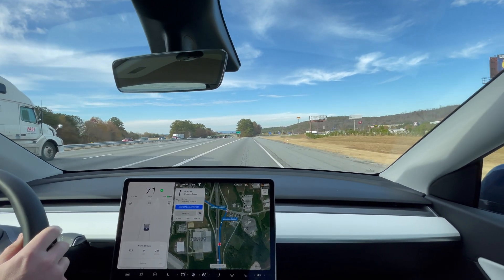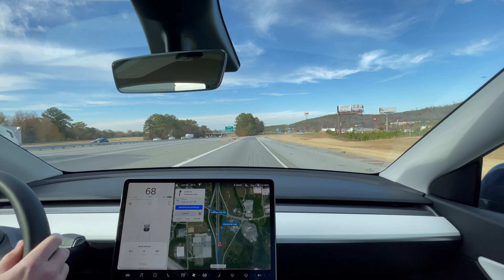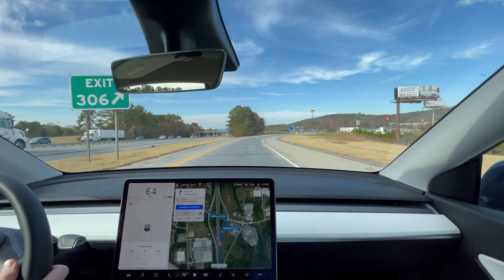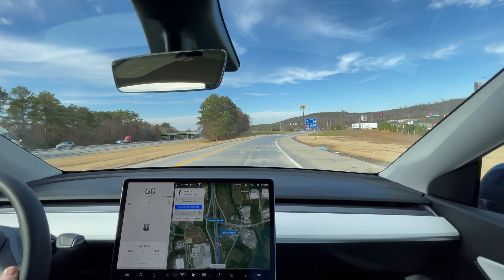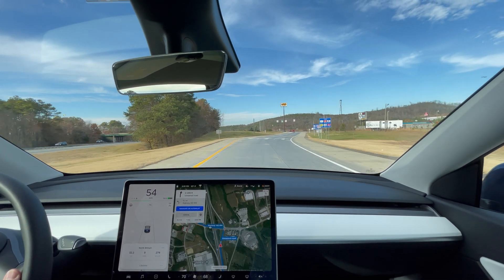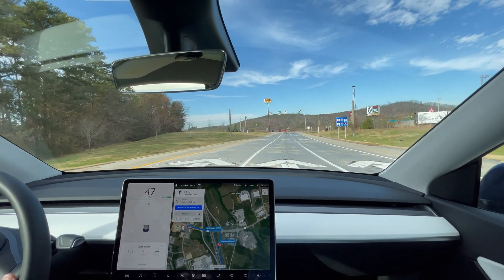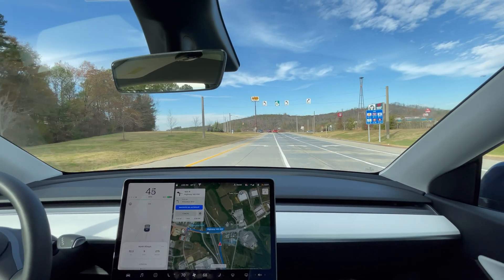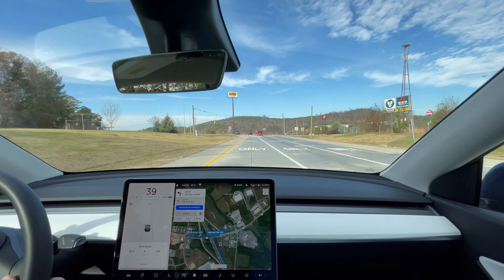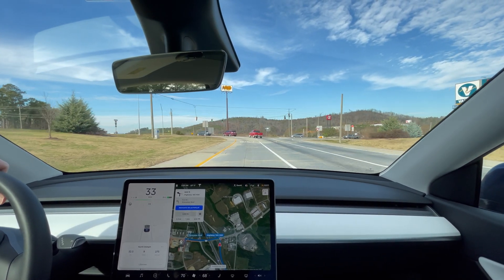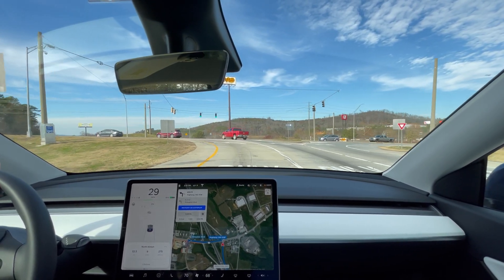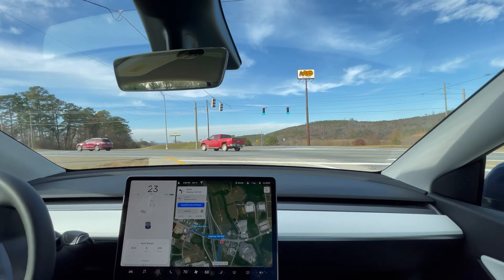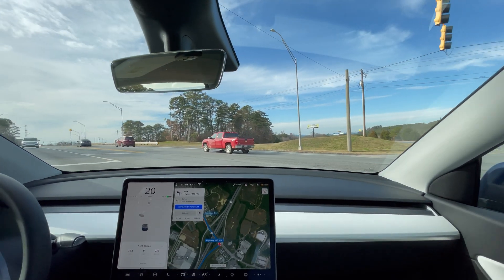283 watt hours per mile at 32 miles. So now we're going to turn around and do the southbound leg of the loop to complete out this 80 mile per hour test.